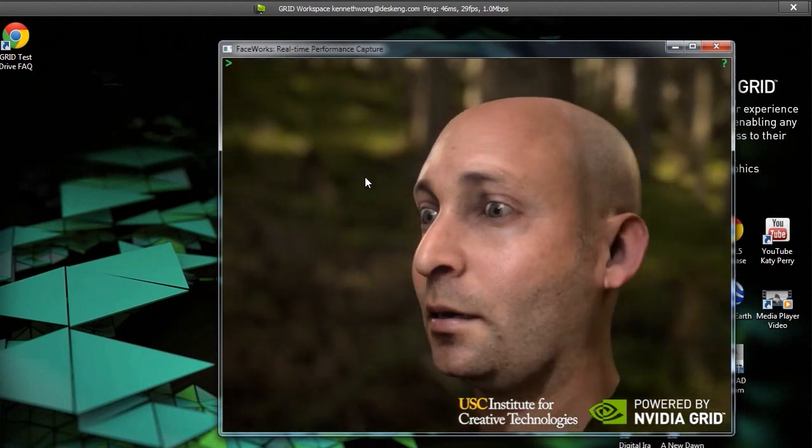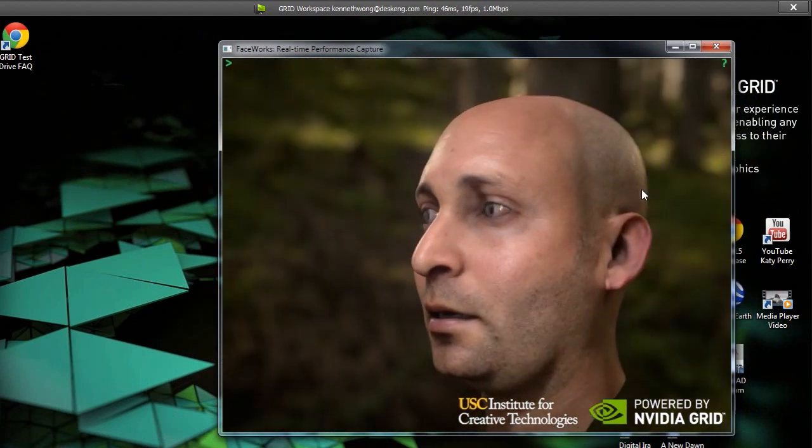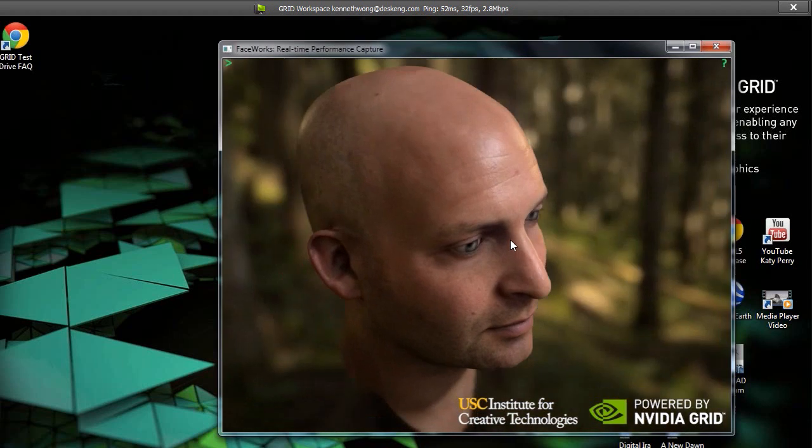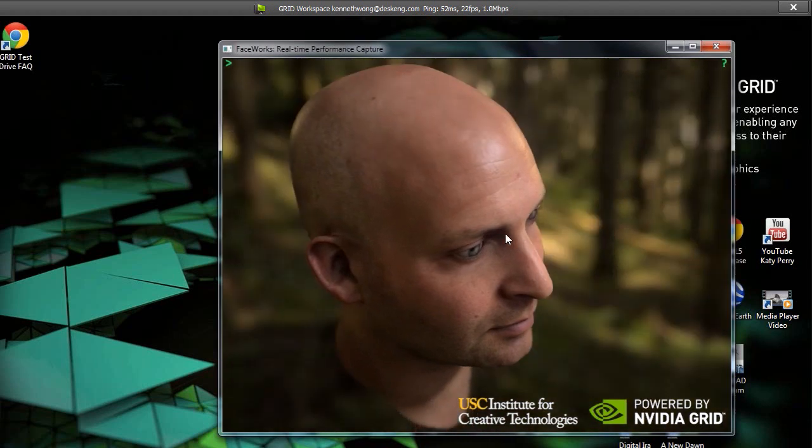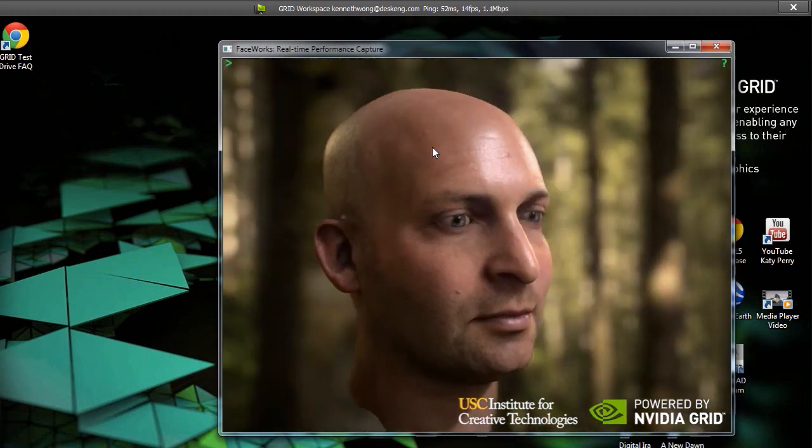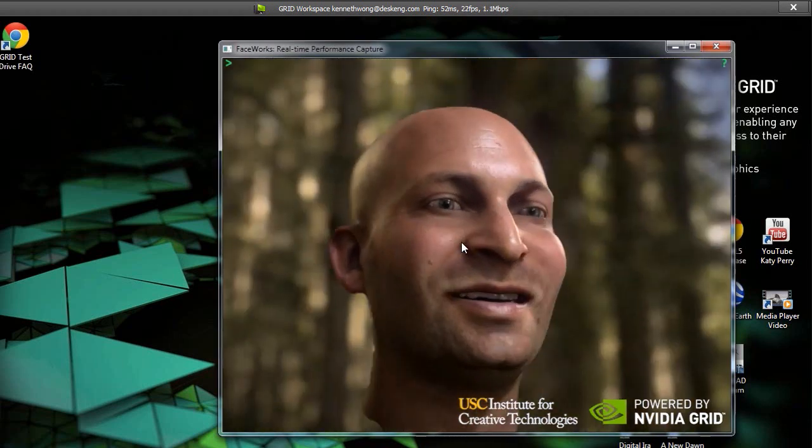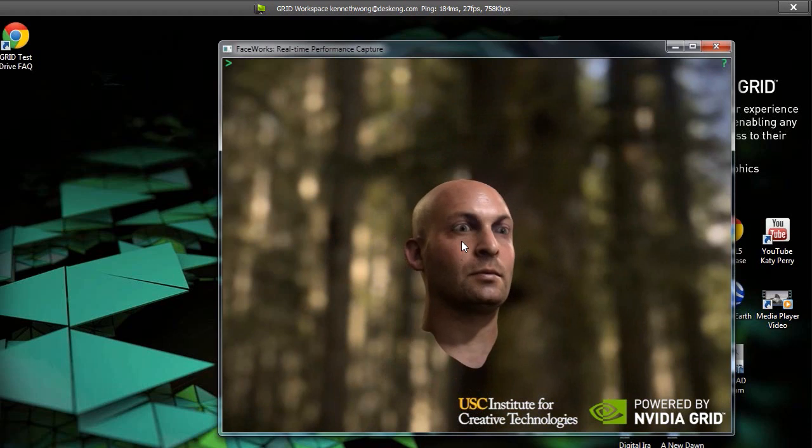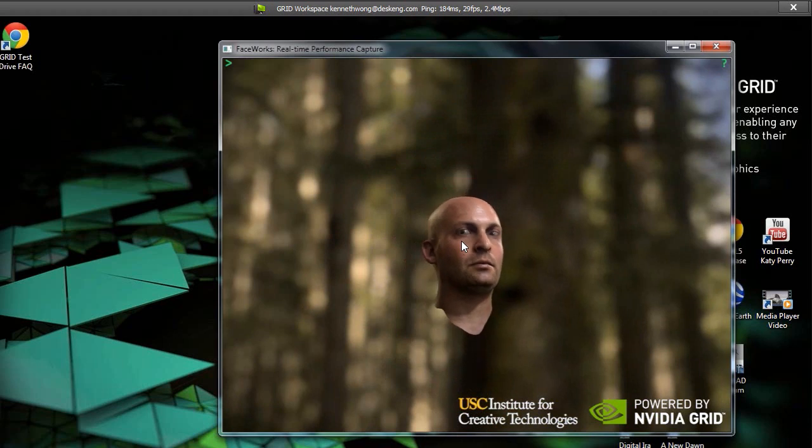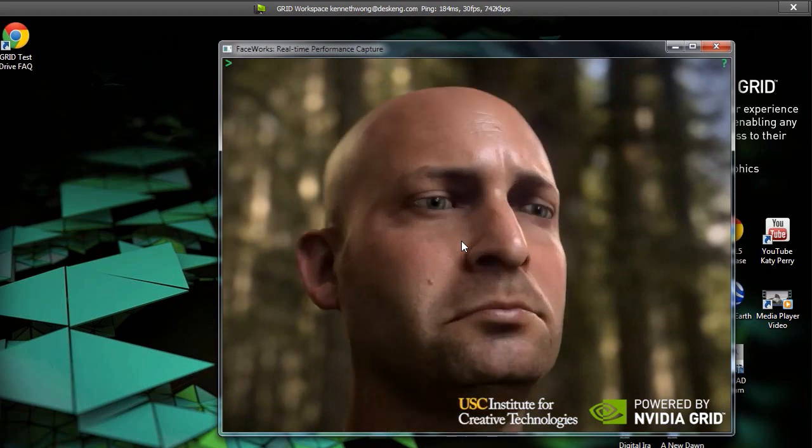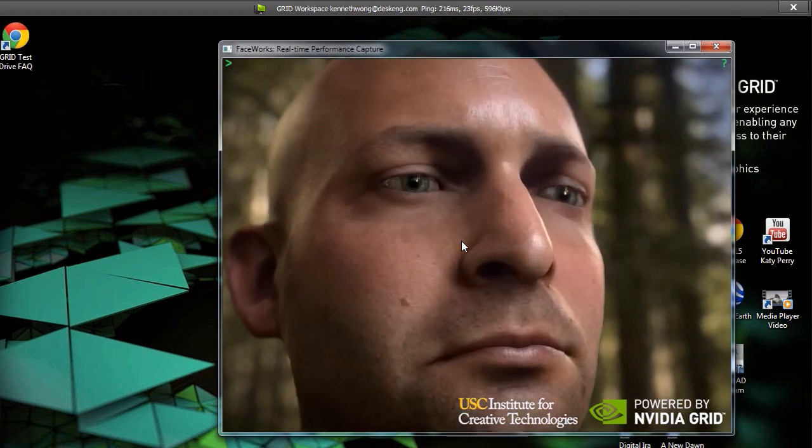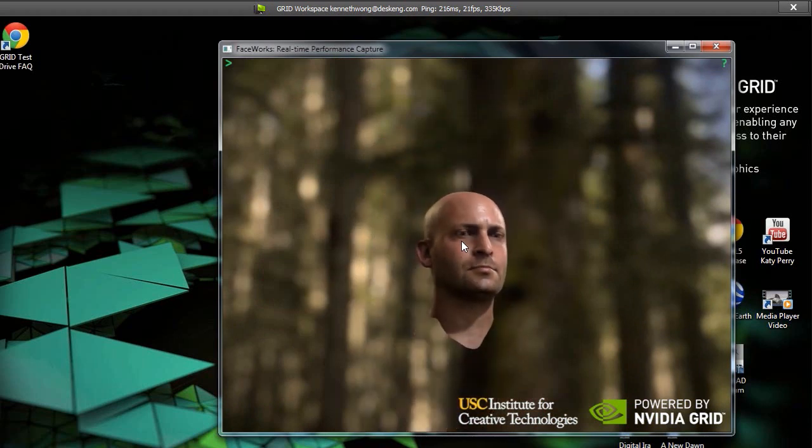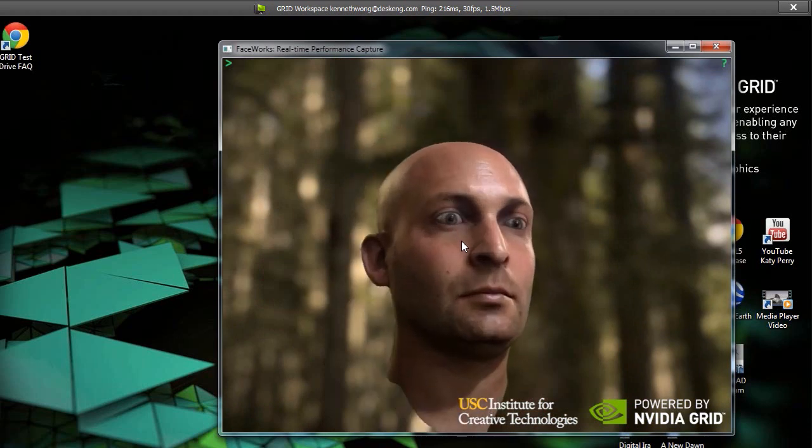What this test and this proof of concept suggest is a new way of working. Since the computing task is taking place on a remote server, I could, in effect, be logging into my virtual machine from a lightweight machine, a personal computer bought at Best Buy, or even a tablet.